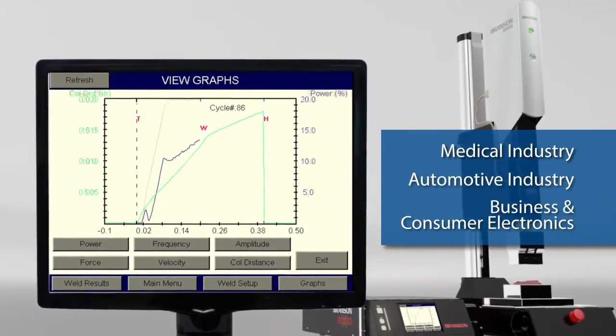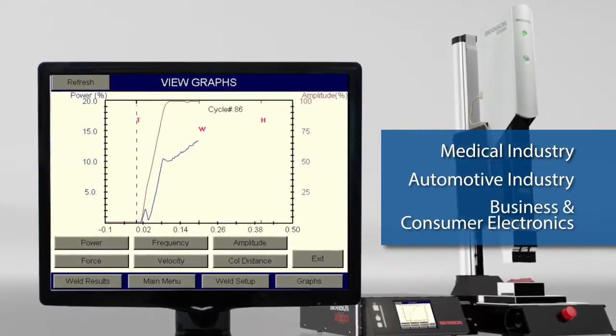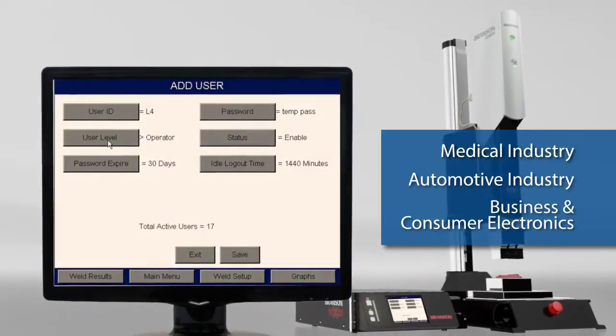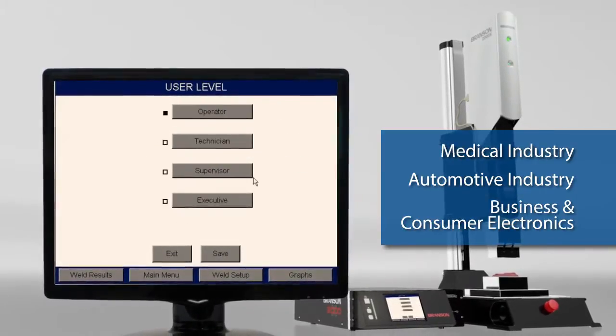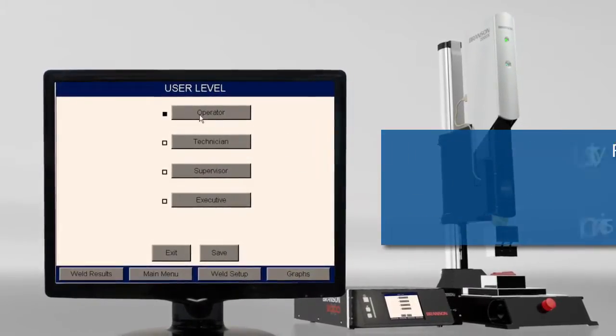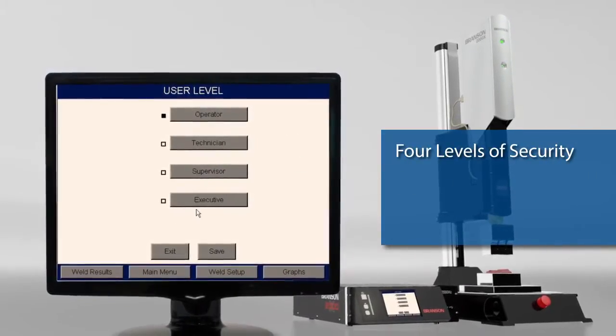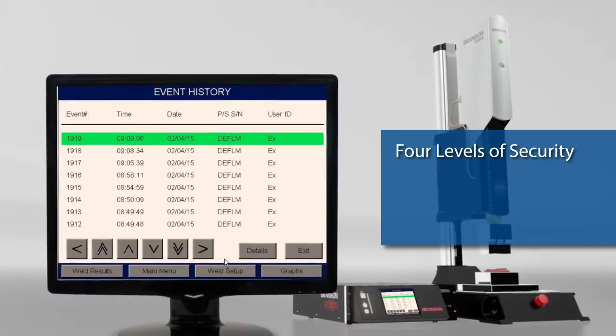and business and consumer electronics markets. The 2000XC provides four levels of access hierarchy with password security,